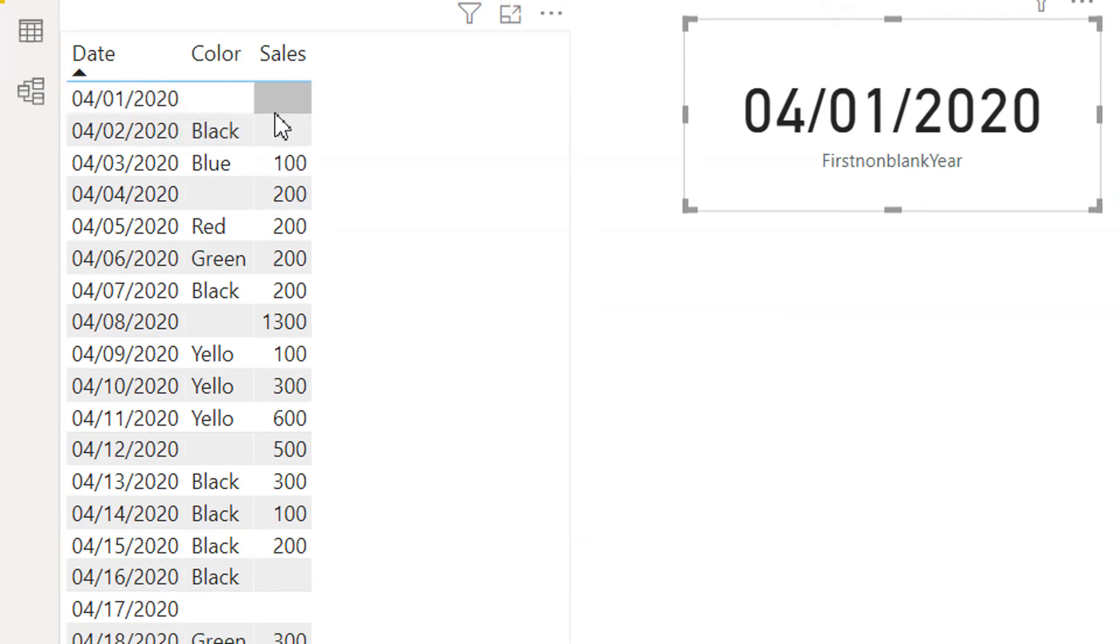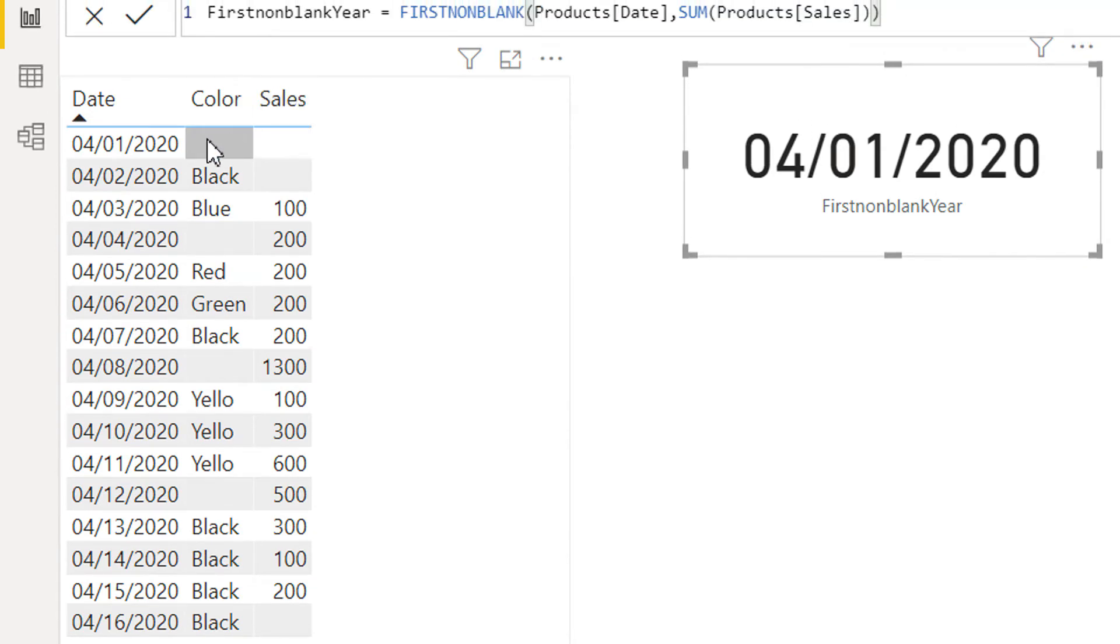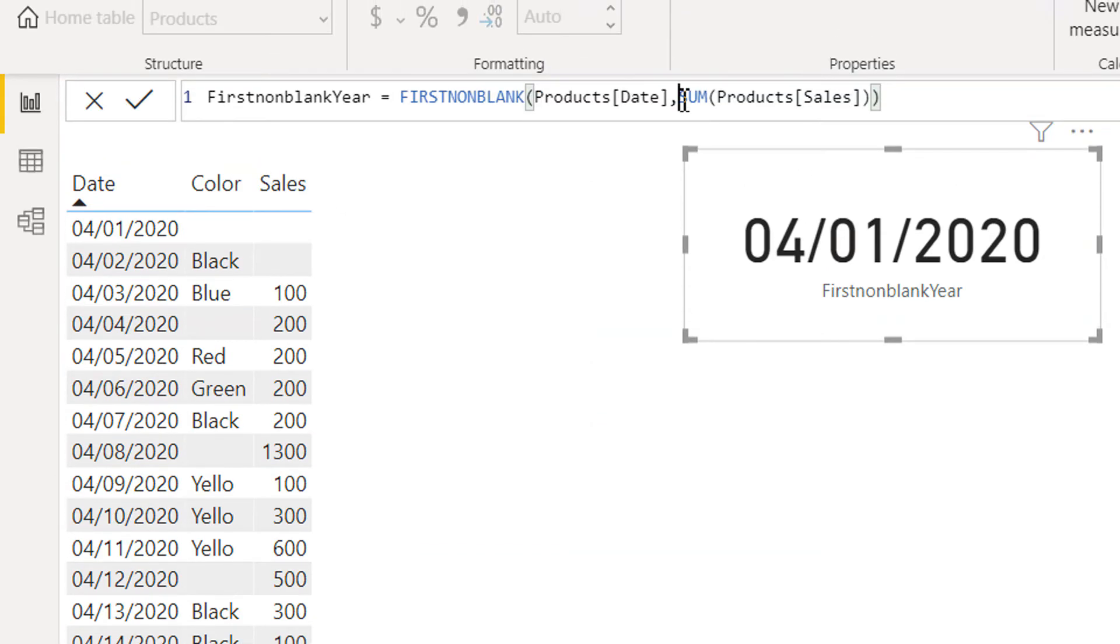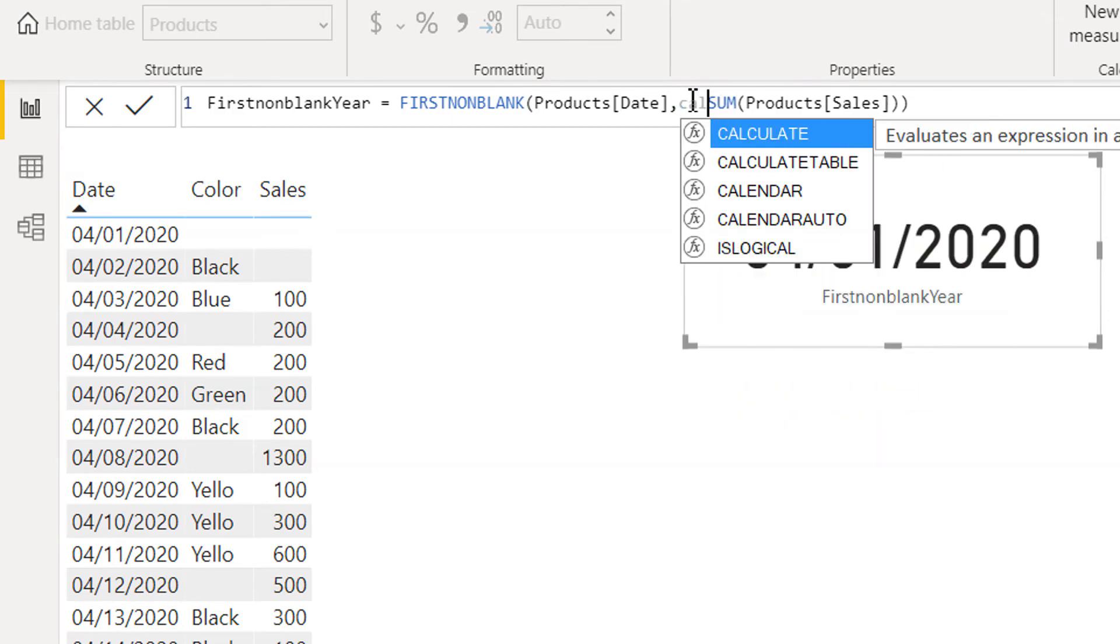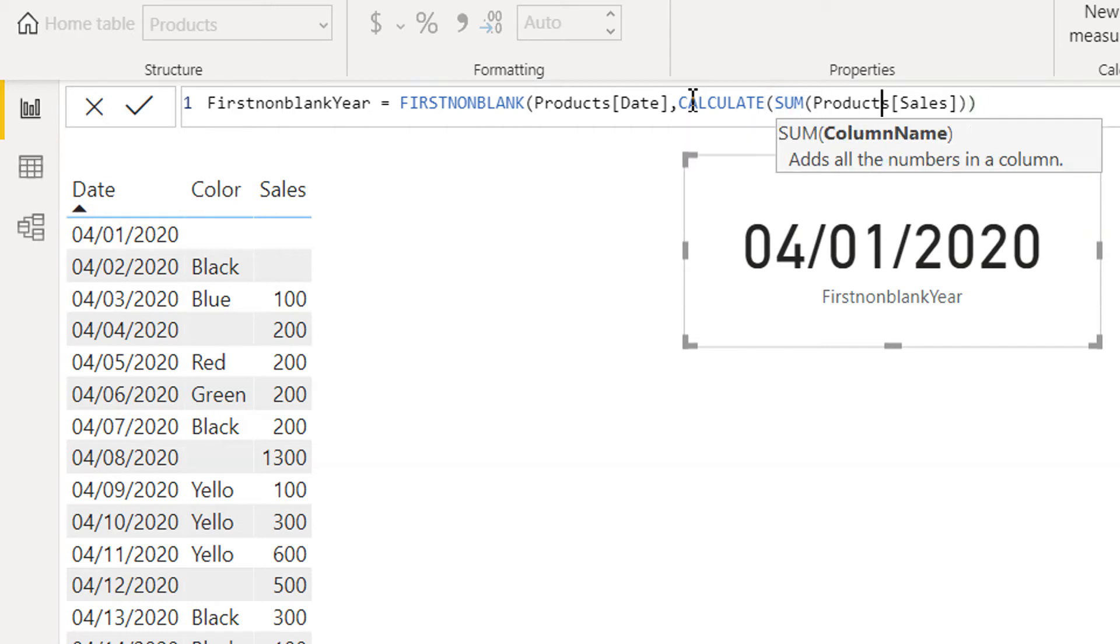Because there is no equivalent filter context available, we need to use CALCULATE here for the context transition so that we can get the equivalent filter context.